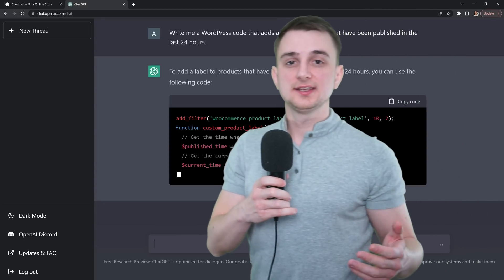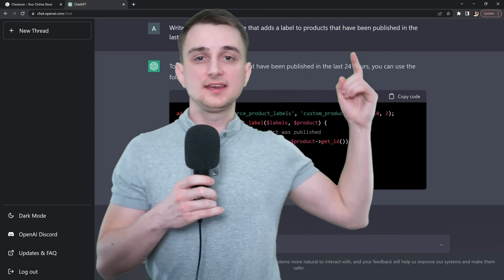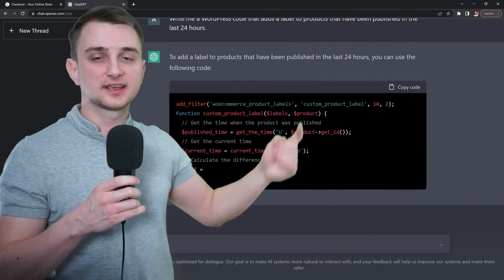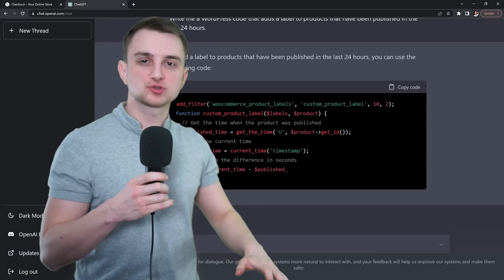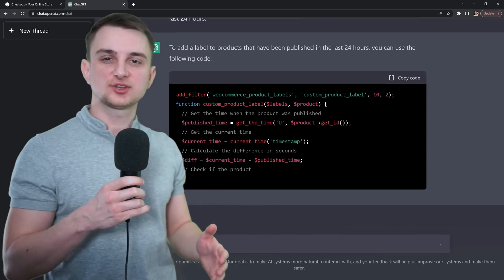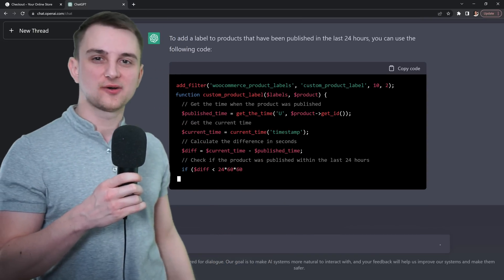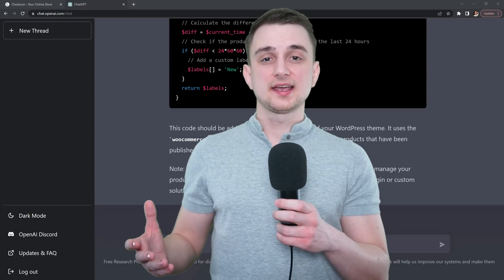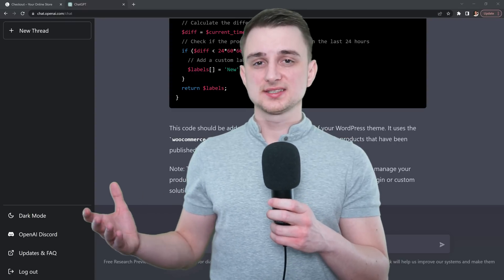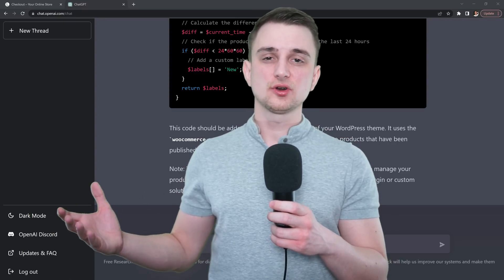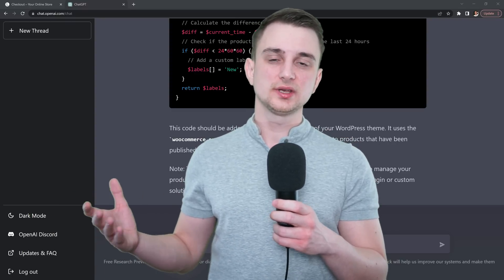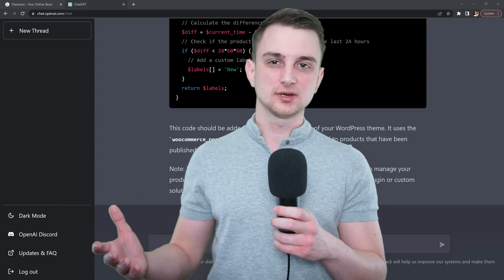I've asked ChatGPT to write me a new WordPress plugin completely from scratch, and as you can see, it's doing it right now. This new AI can help you do things in WordPress that you normally can't do if you don't know how to code.